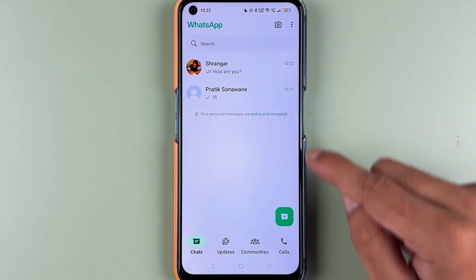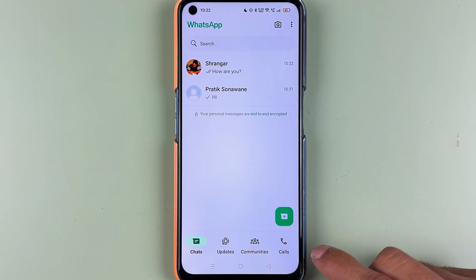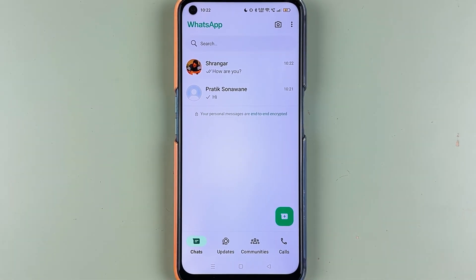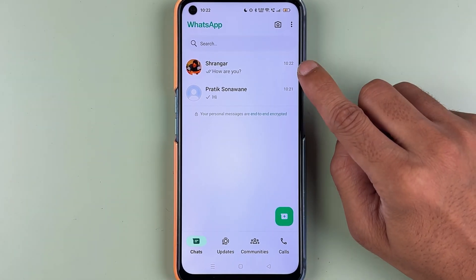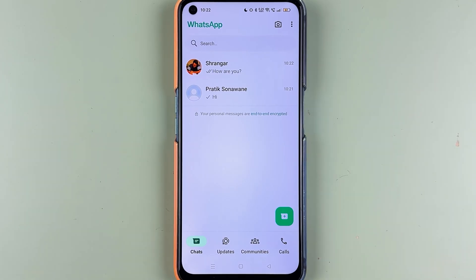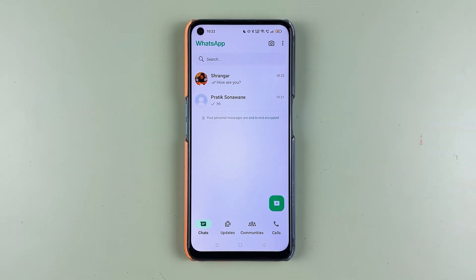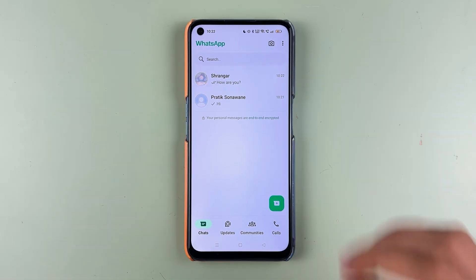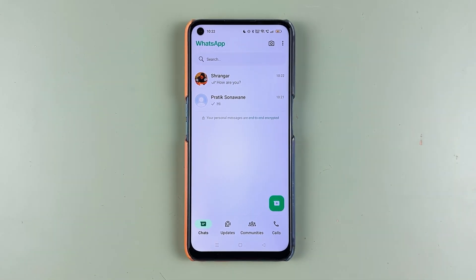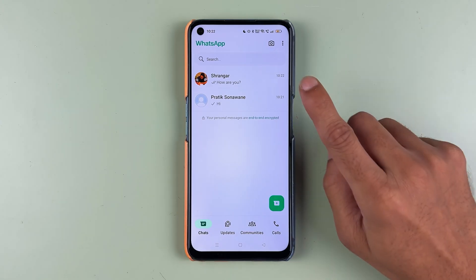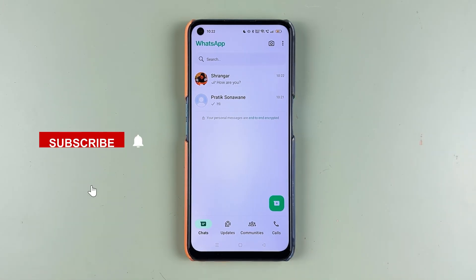If you are using WhatsApp and for some reason want to delete your WhatsApp account permanently, what is the correct way to do that? I am going to explain each and everything in this video.